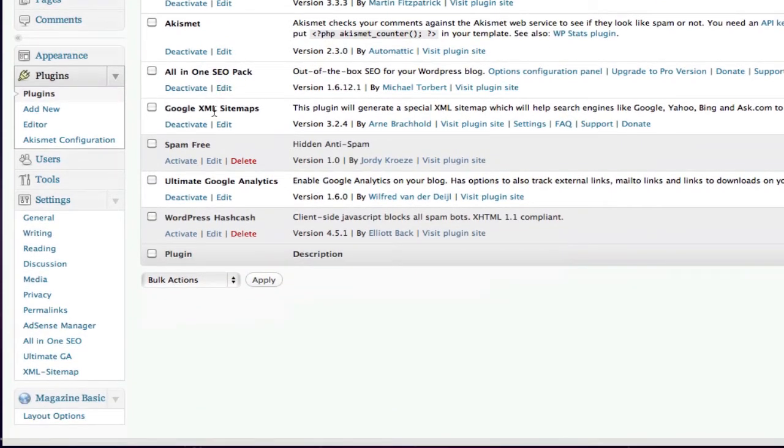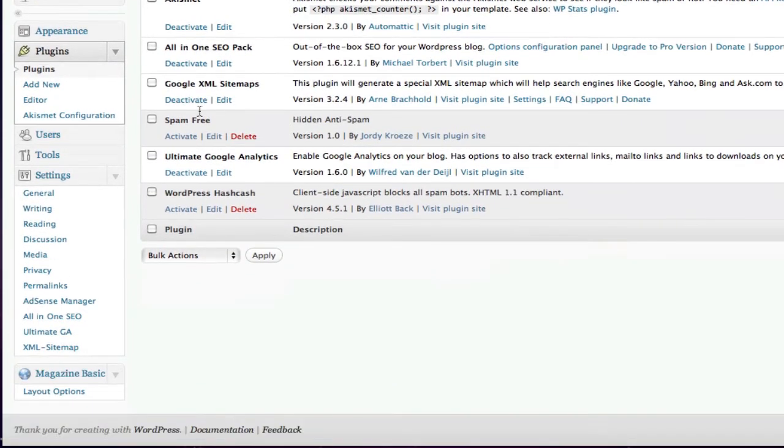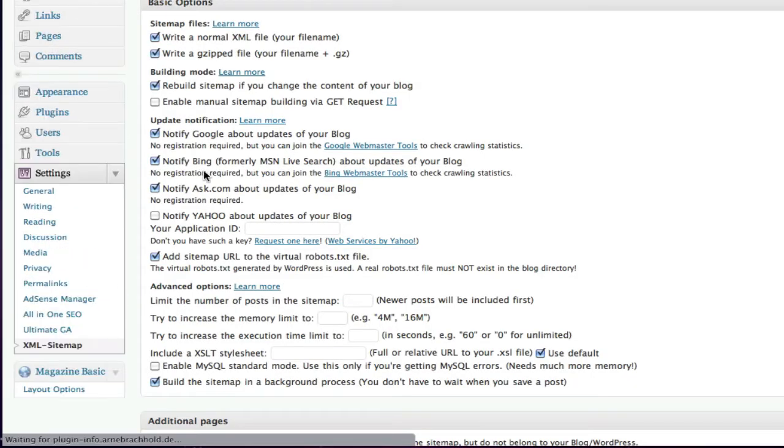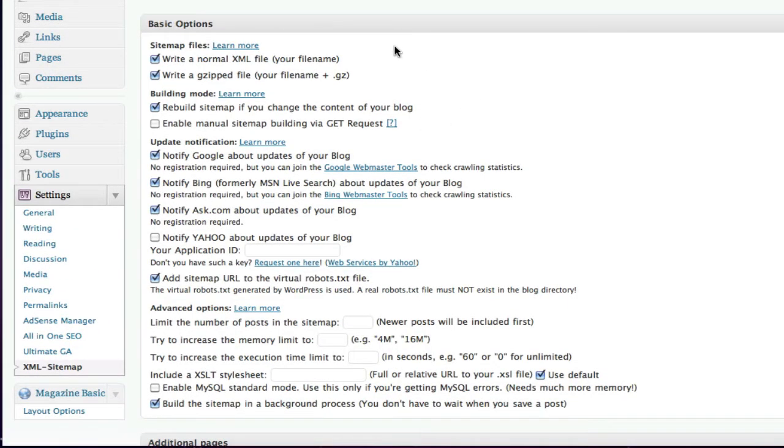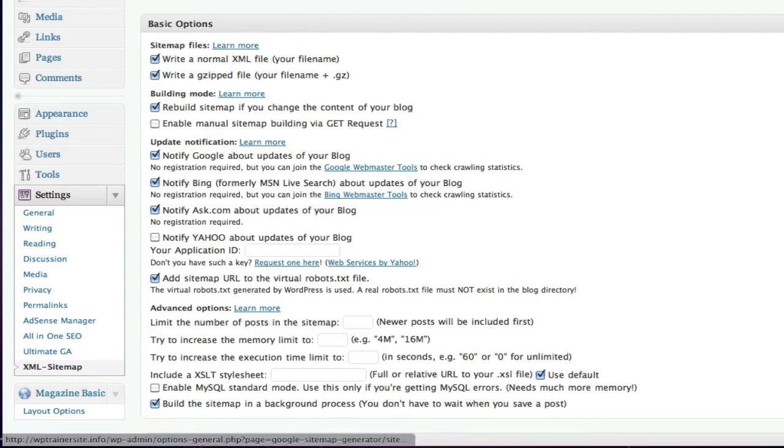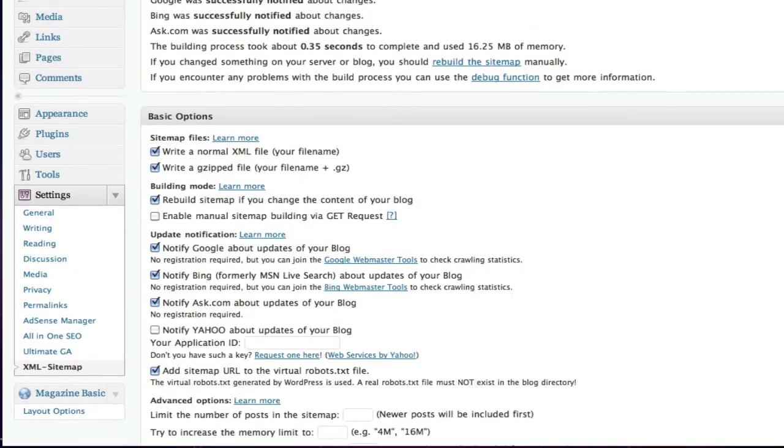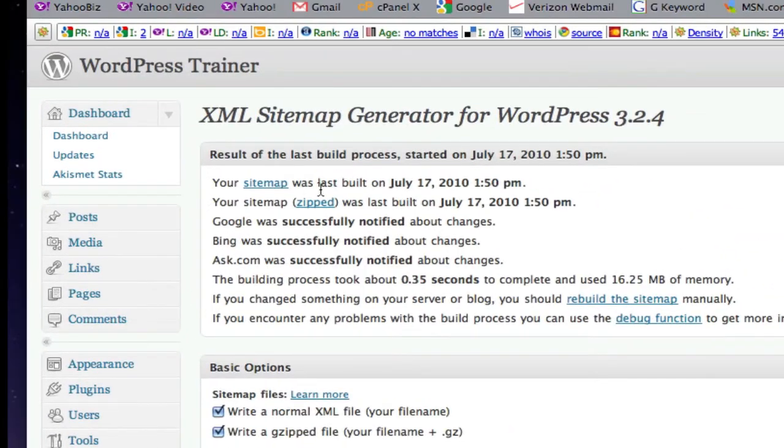We have XML sitemaps here. Now, if you come into the back office of XML sitemaps, it will give you information about what's going on with it. Now, the sitemap wasn't built yet. Click here to build it for the first time. So, you want to click it there. Your sitemap was last built. So, it's just going to set one up now.